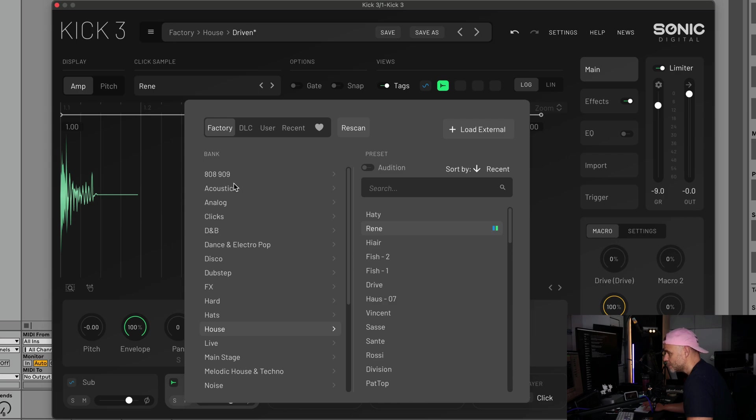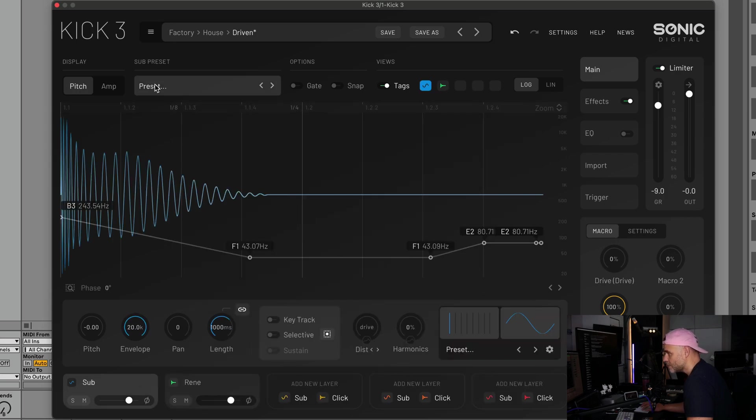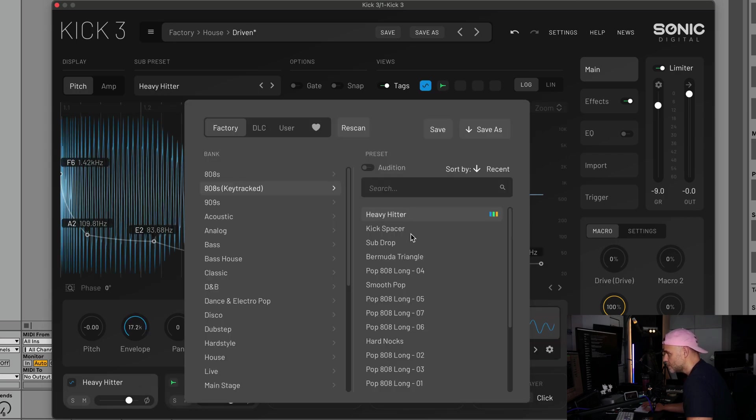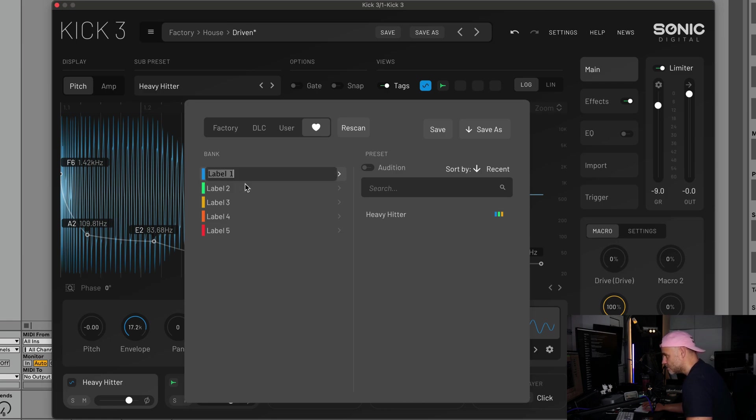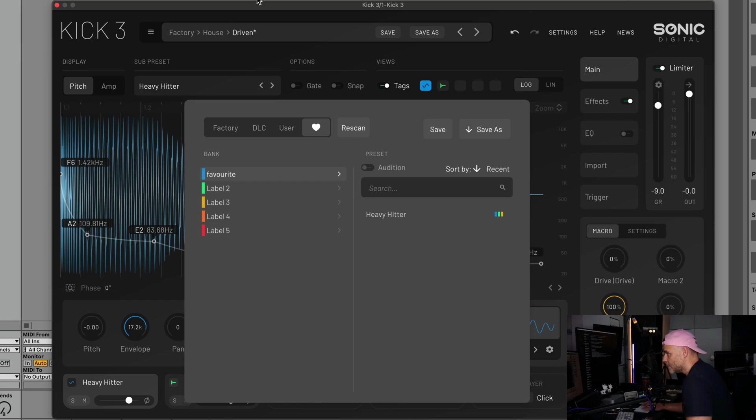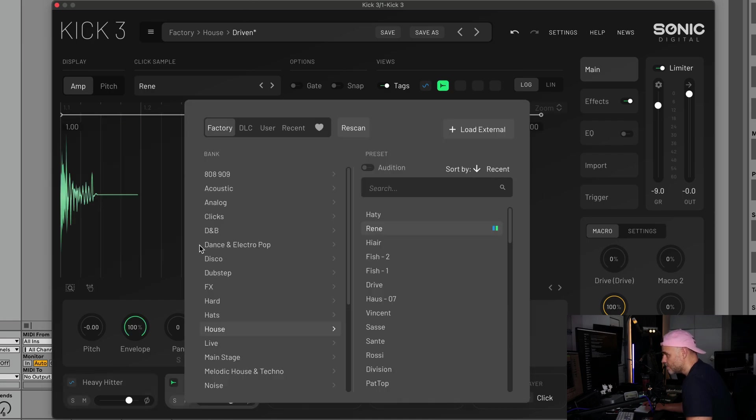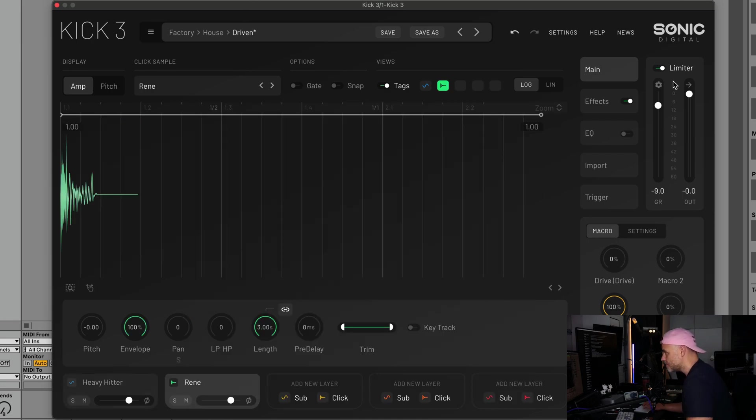It's a good way to keep things categorized, or if you like the sound of particular presets and want to remember them for later. It works in the clicks menu too and it works in the sub menu. The names that you're given in these sections here will copy across, so if you change this to favorite, it'll be the same name in here.